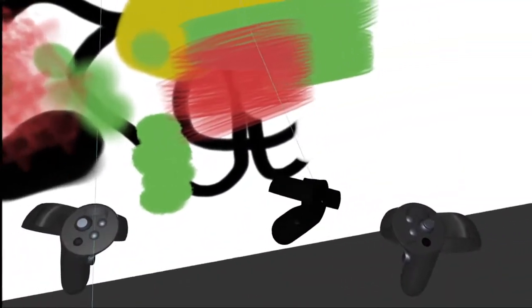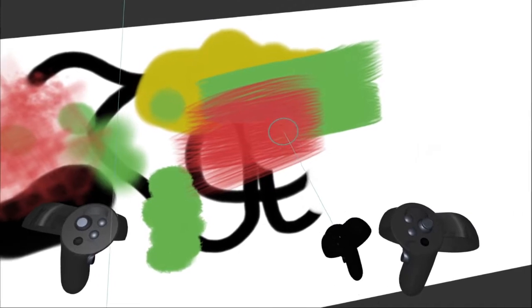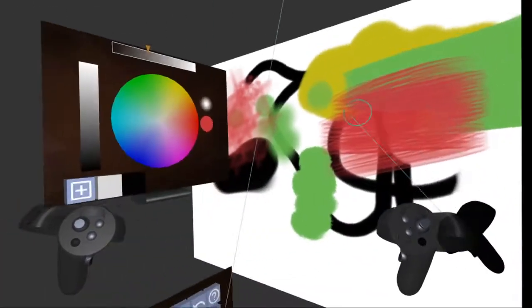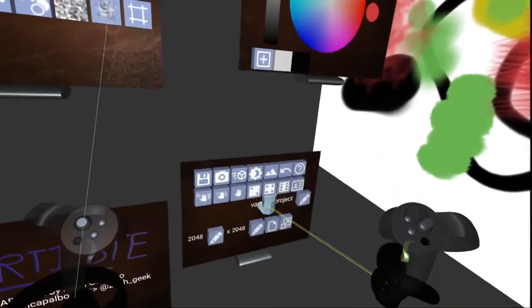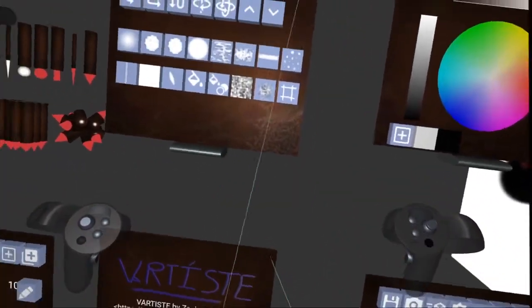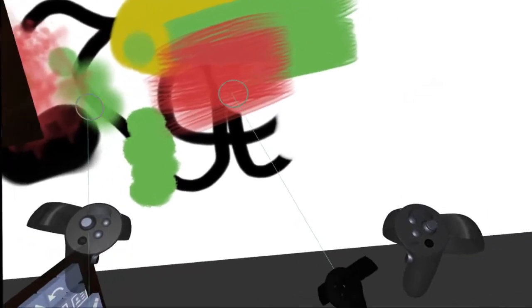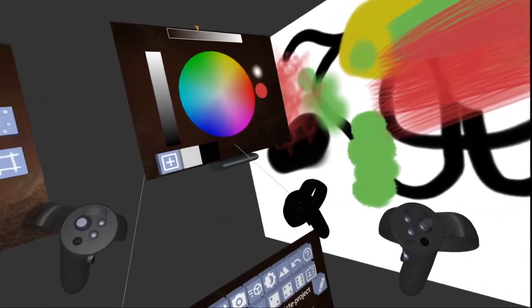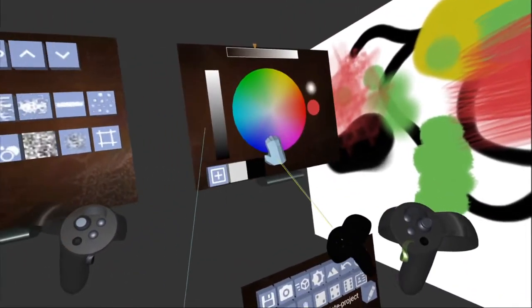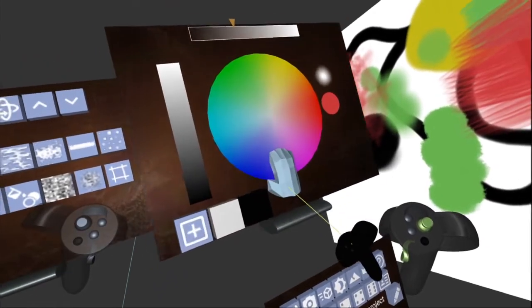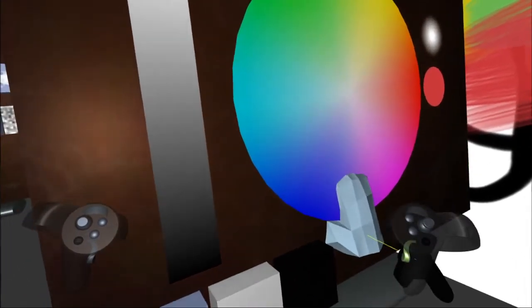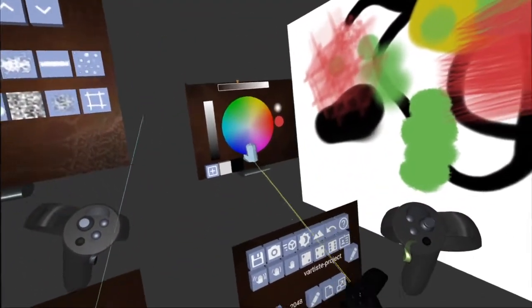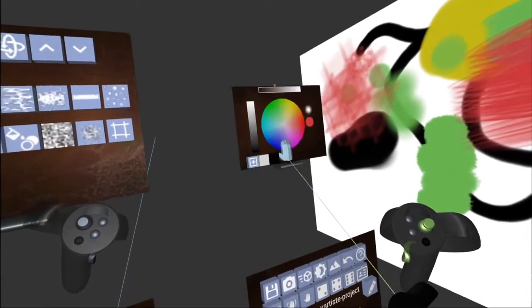And one nifty thing you can do is if you hold the grab trigger, you can start grabbing things and move them around. You can move the canvas around. You can move any of these shelves around. And if you use the joystick on your right controller or on either controller while you're grabbing, you can bring it forward closer to you or push it away. You can make it bigger or smaller.